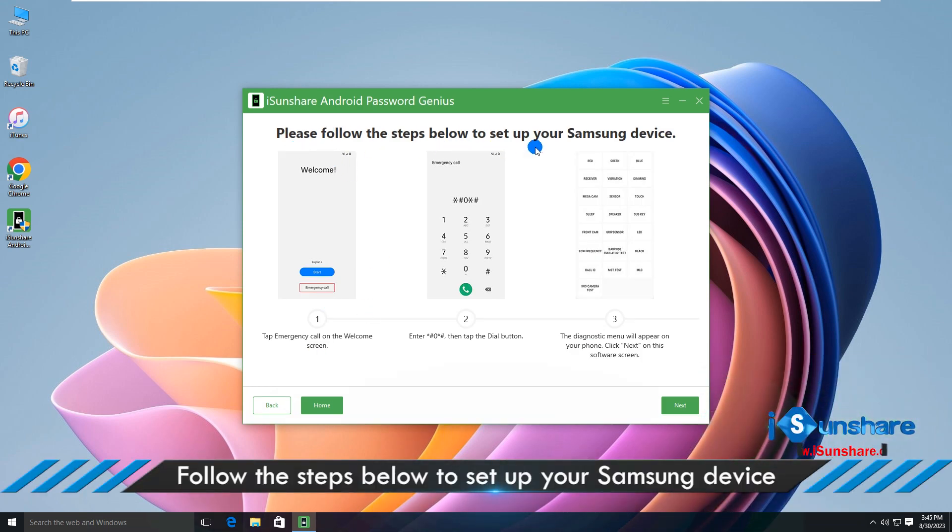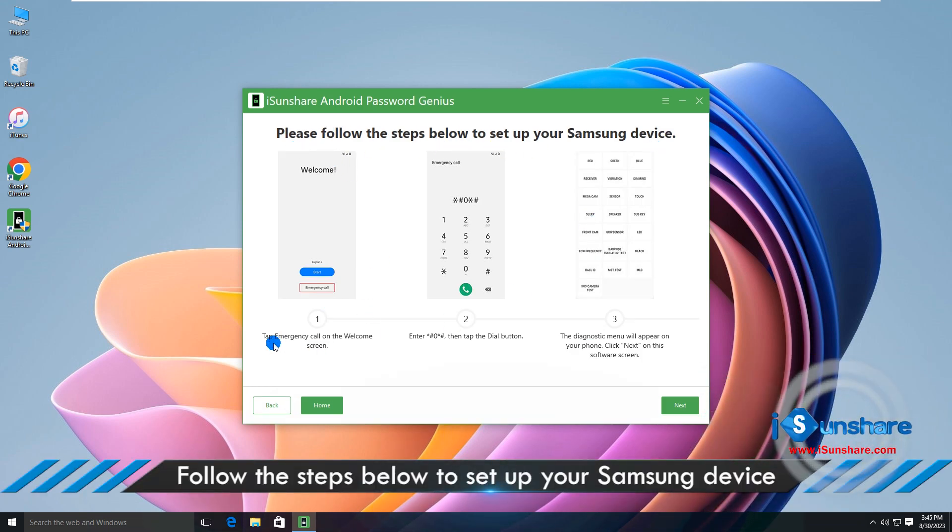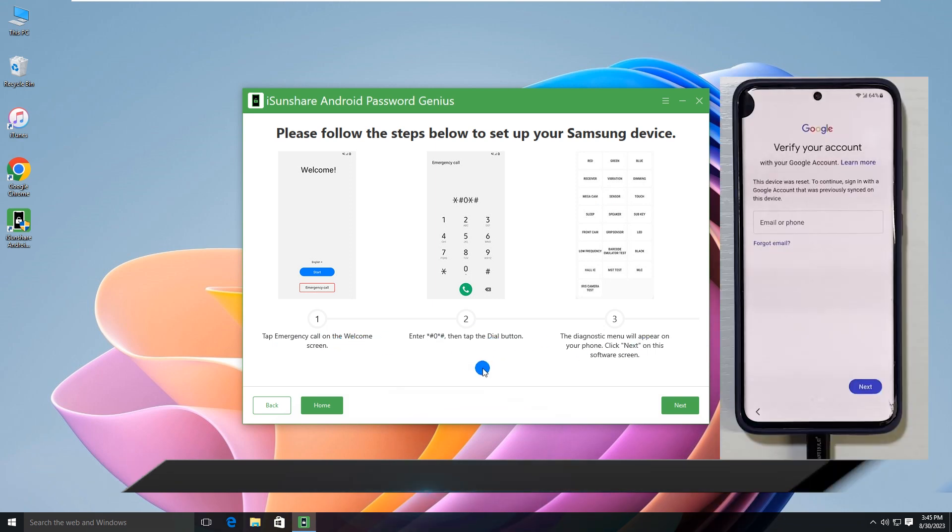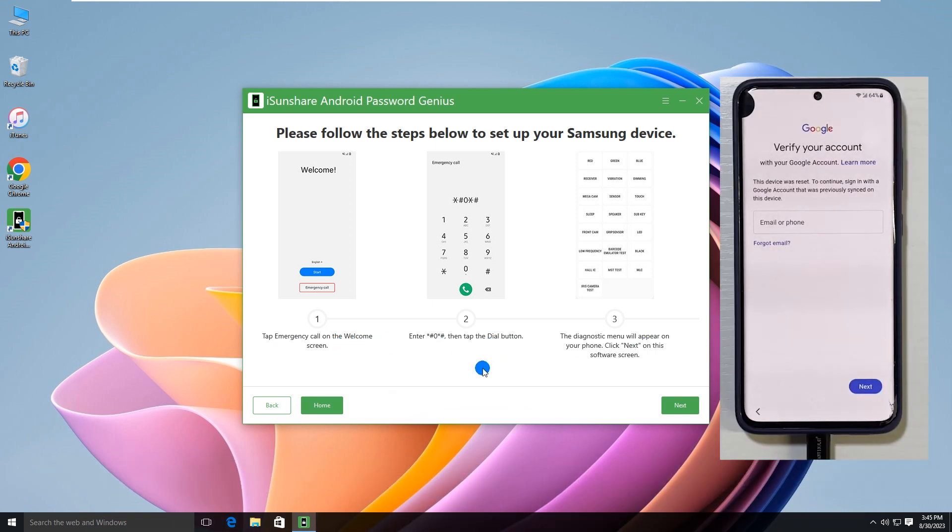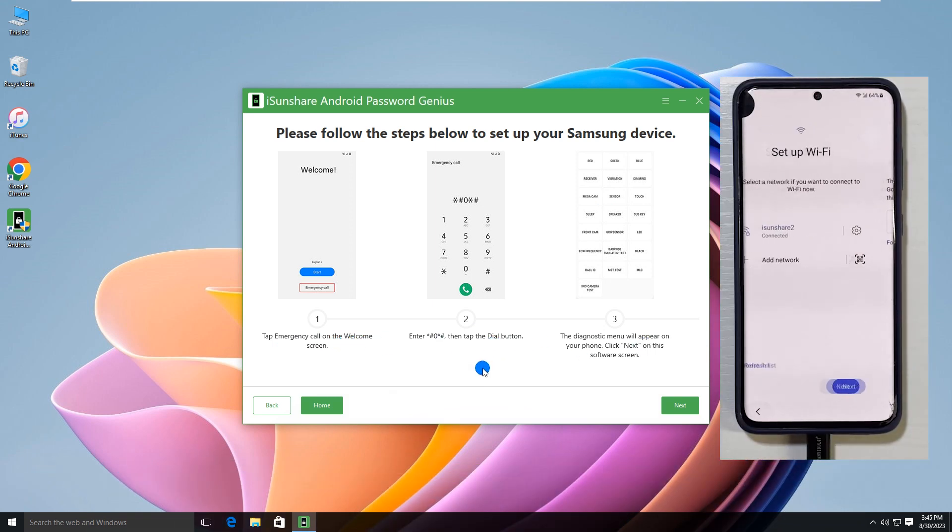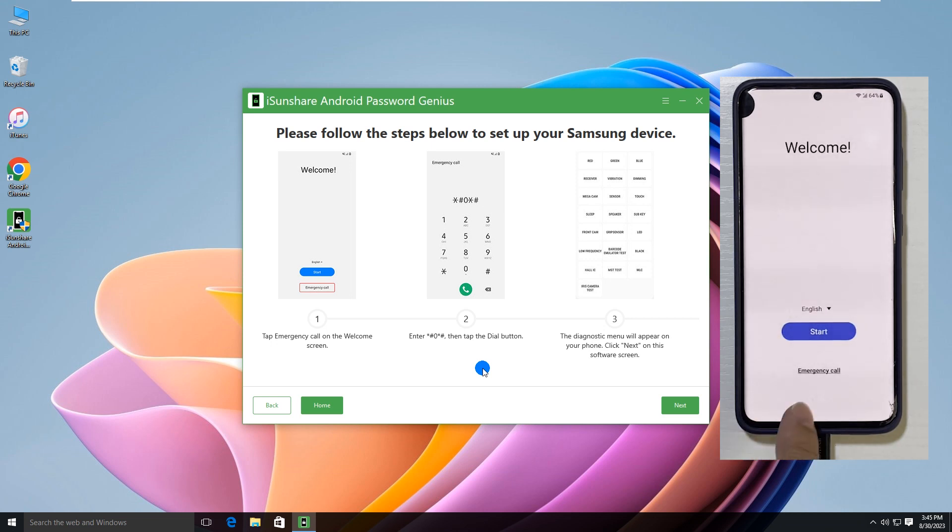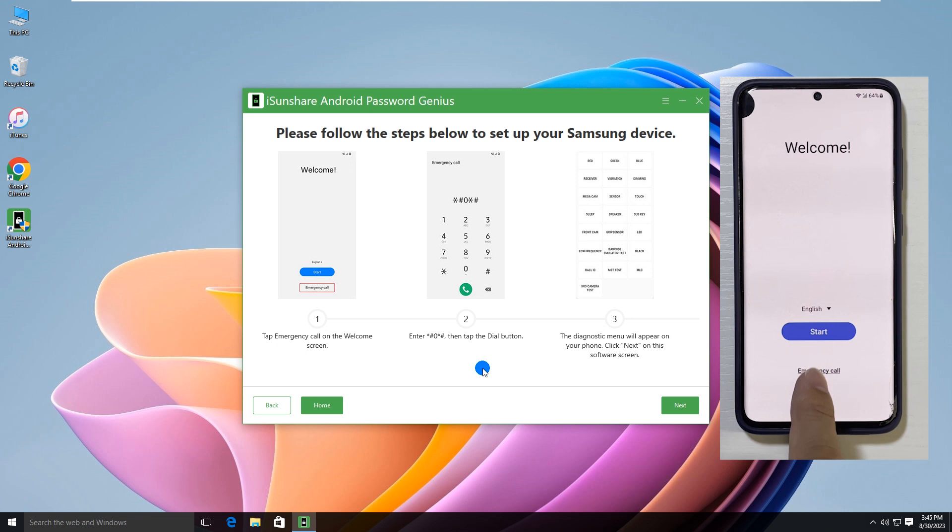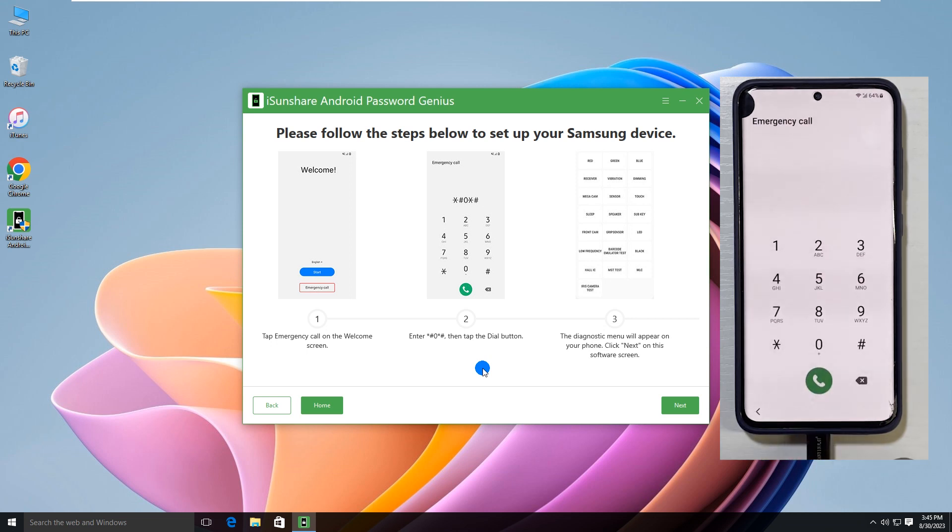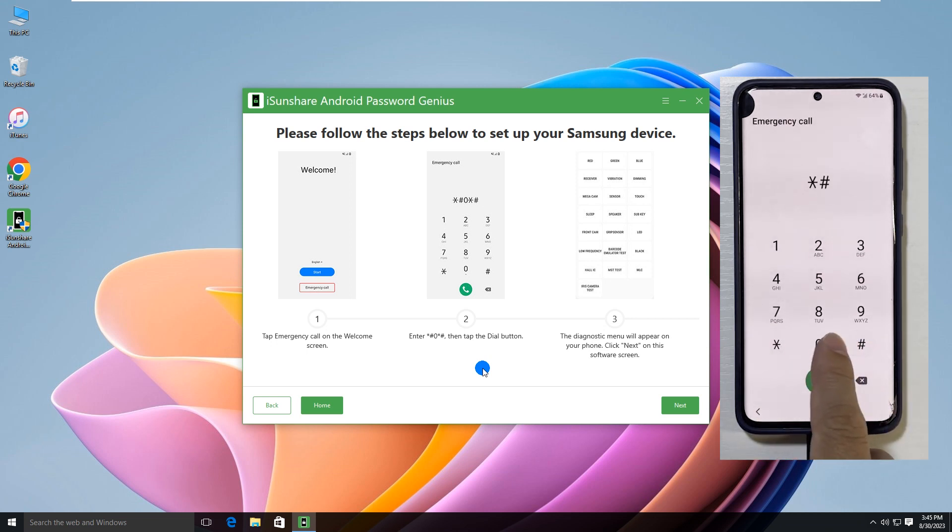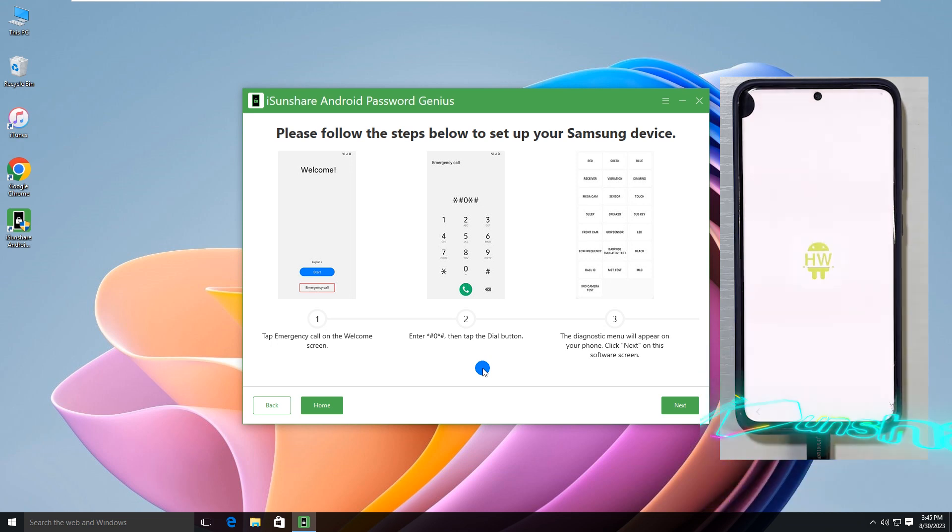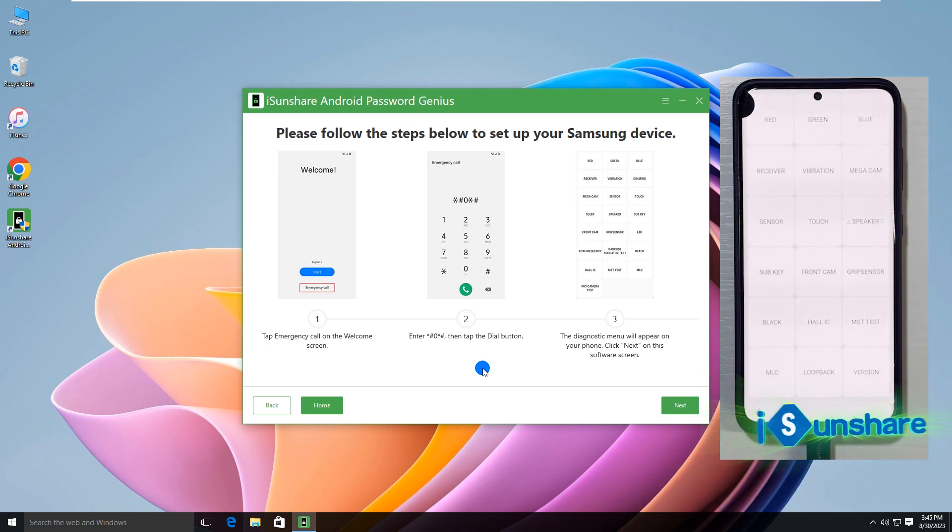Then you get the tutorial to operate on your Samsung phone. Tap the back icon to go back to the welcome screen. Then tap the emergency call option. Tap the keyboard icon. Enter the symbols listed on the software. Soon, the diagnostic menu appears.